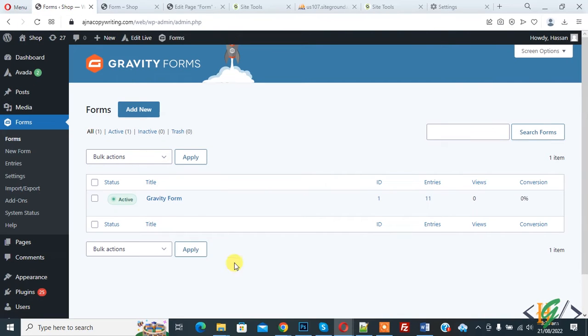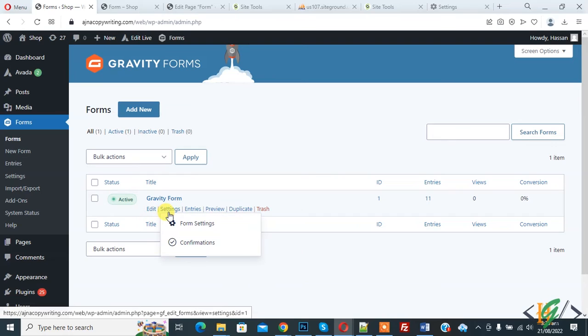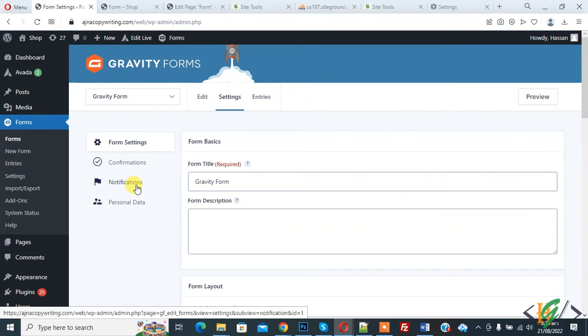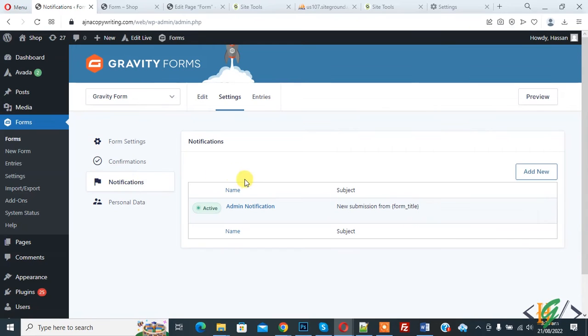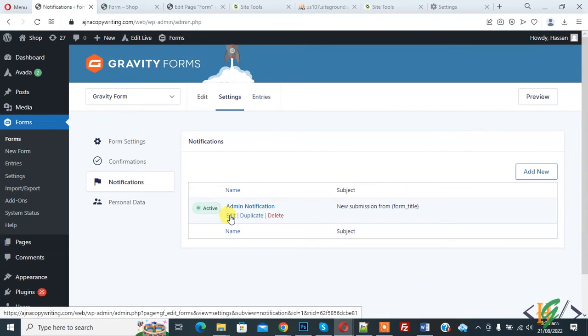So go to Gravity Forms. So this is our form. So here you see Settings. So click on Form Settings and then you see Notifications. So click on it. Now you see Admin Notification.